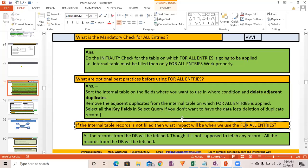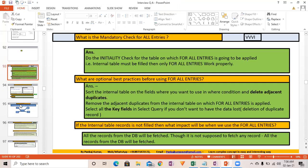If the internal table for FOR ALL ENTRIES is not filled, it will fetch all the results from the database table. Instead of me reading and you listening, let's change the format — I'll ask questions and you answer.